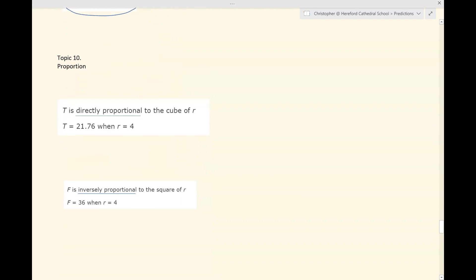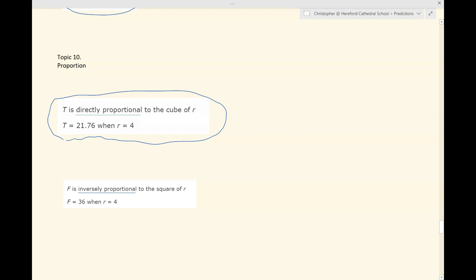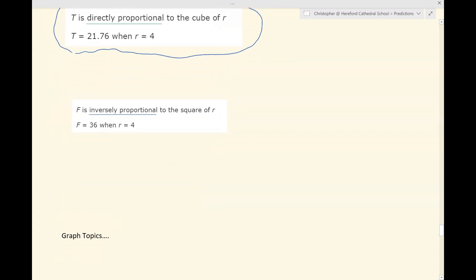Proportion is another big topic that hasn't shown yet. Either you'll be told that two variables are directly proportional — in which case you find a formula for t in terms of r, then find the value of t given r, or vice versa. Alternatively, you might be given two variables which are inversely proportional to each other. The questions tend to work in much the same way: you find a formula for f in terms of r, then either find f given r or find r given f.